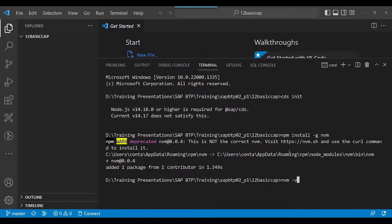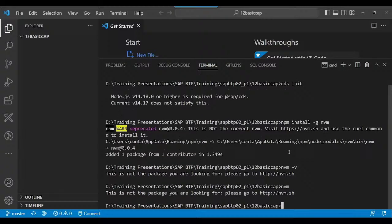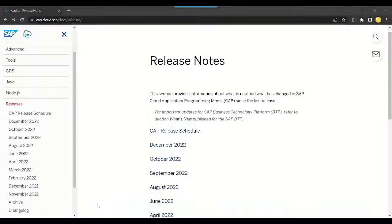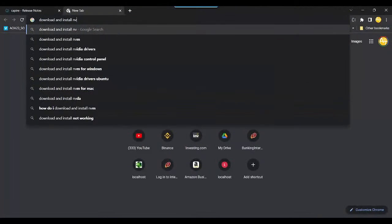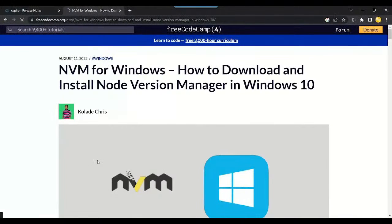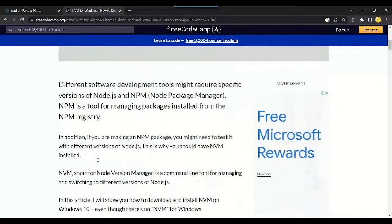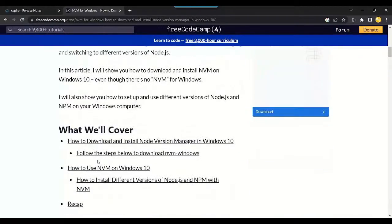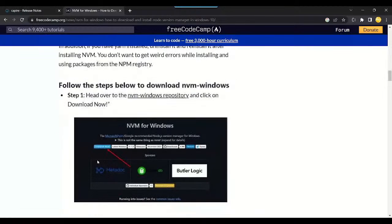I'll check NVM with nvm -v. It looks like I need to install it. Let me download and install the NVM Node Version Manager — this is the easiest way to work with Node versions. In case your company is developing with different frameworks that require different Node versions, you can use Node Version Manager NVM.